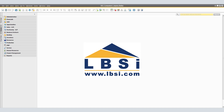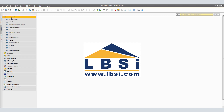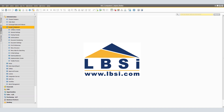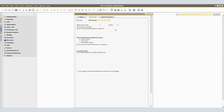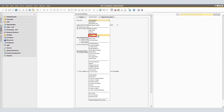From SAP Business One 9.0 and above, users can now choose how to set the item cost when the document is not based on a previous document. Navigate to Administration, System Initialization, Document Settings. Once the Document Settings window opens, click on the Per Document tab, and then choose Returns from the Document drop-down.